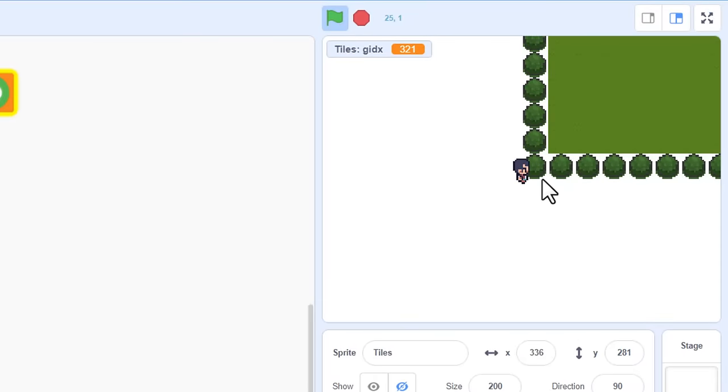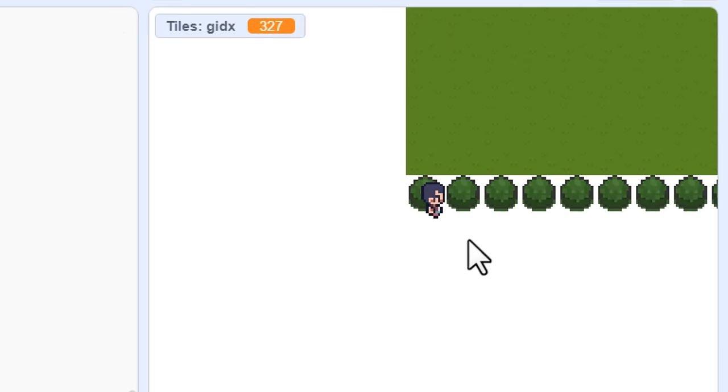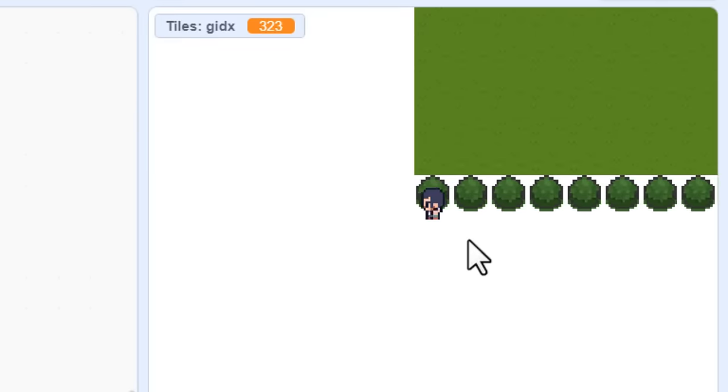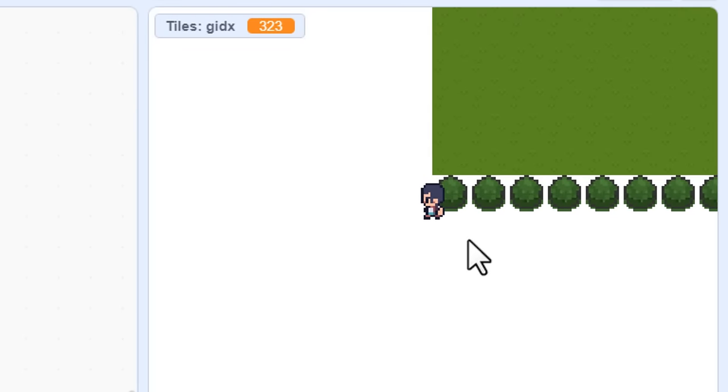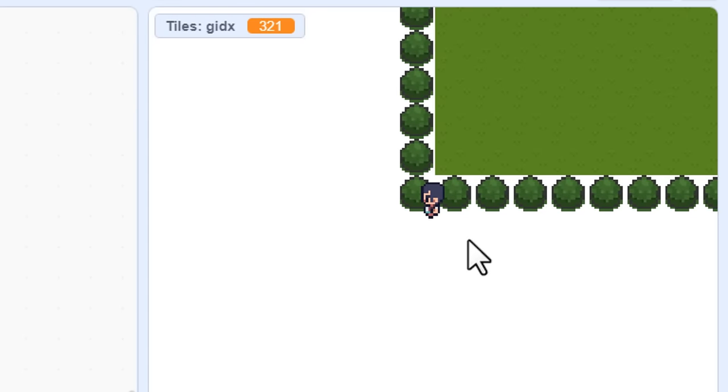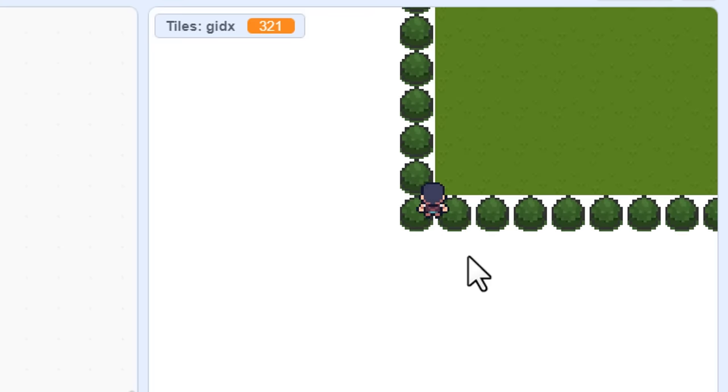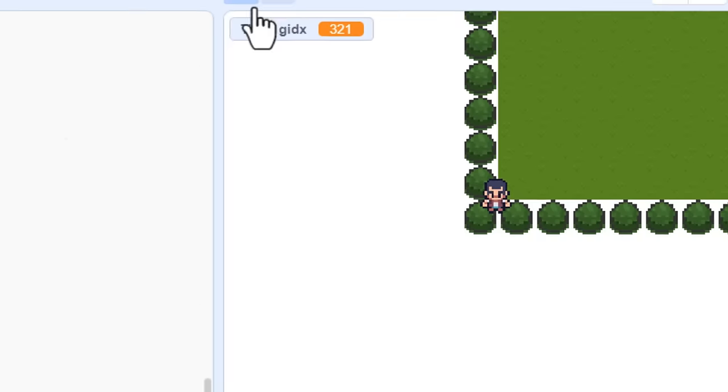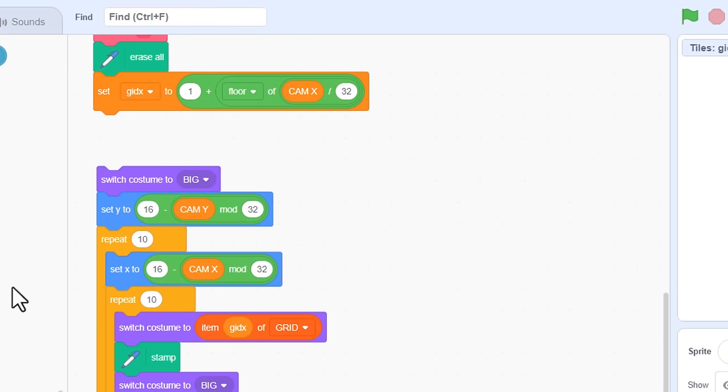If I walk off to the right, yes, I've escaped the left edge of the level. Let's see if I can get back again. Oh cool, loving that. So, how about up and down? Errr, nope. We are only accounting for the cam x thus far.